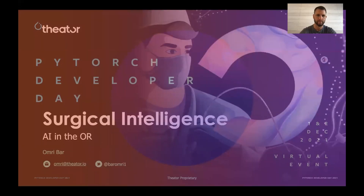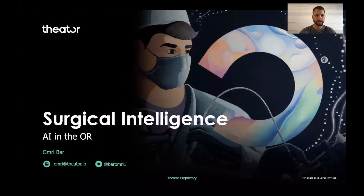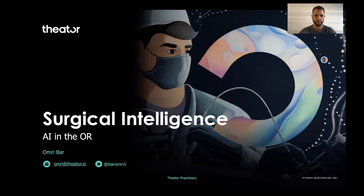Hello, my name is Omri Bar. I lead the AI Research Group at Theator. I'm very excited to be taking part in this year's PyTorch Developer Day, and in today's talk I want to show a bit of the work that we are doing at Theator and how we use PyTorch to develop machine learning models for the surgical domain.